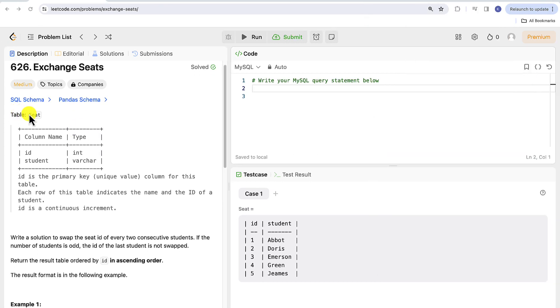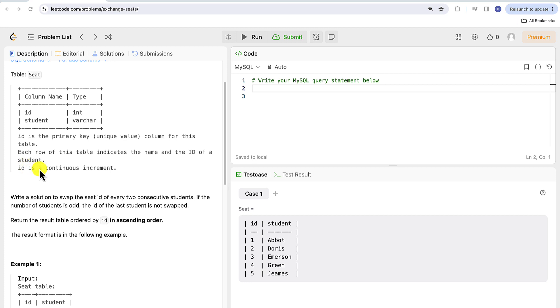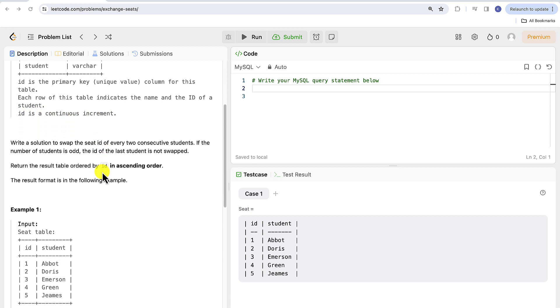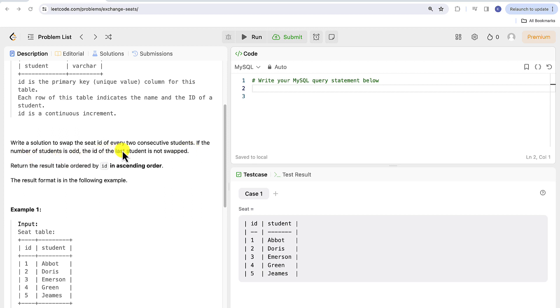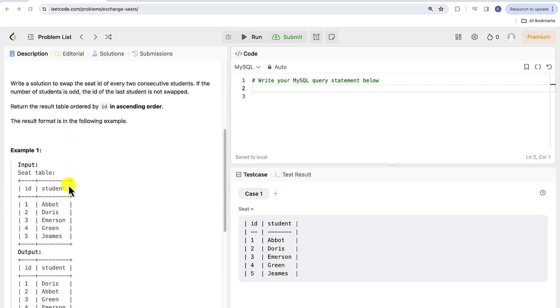We are given the table name seat. ID is the primary key unique value column for this table. Each row of this table indicates the name and the ID of a student. ID is a continuous increment. Write a solution to swap the seat ID of every two consecutive students. If the number of students is odd, the ID of the last student is not swapped. Return the result table ordered by ID in ascending order. The result format is in the following example.